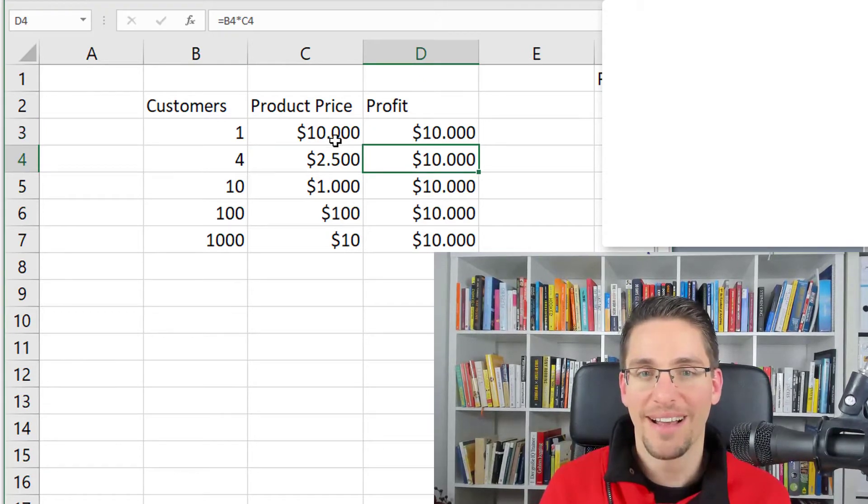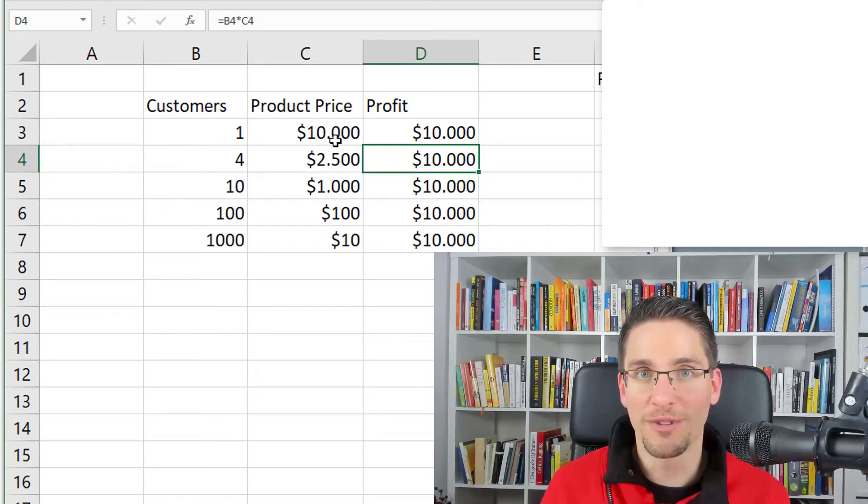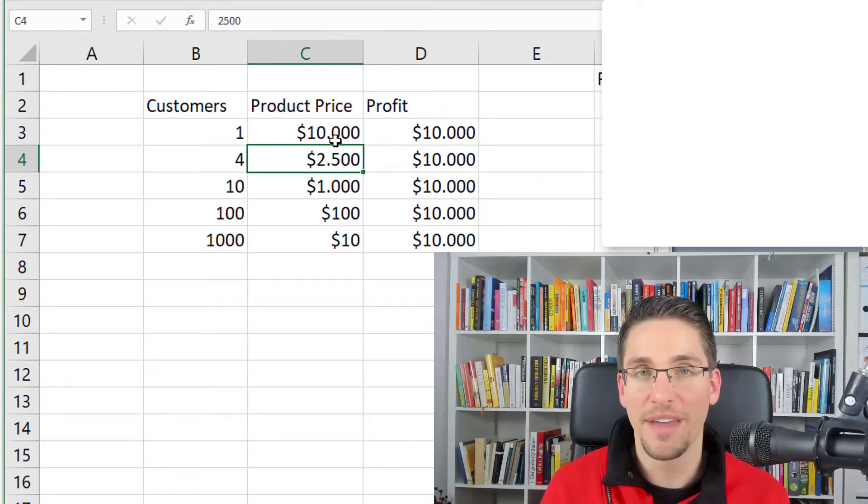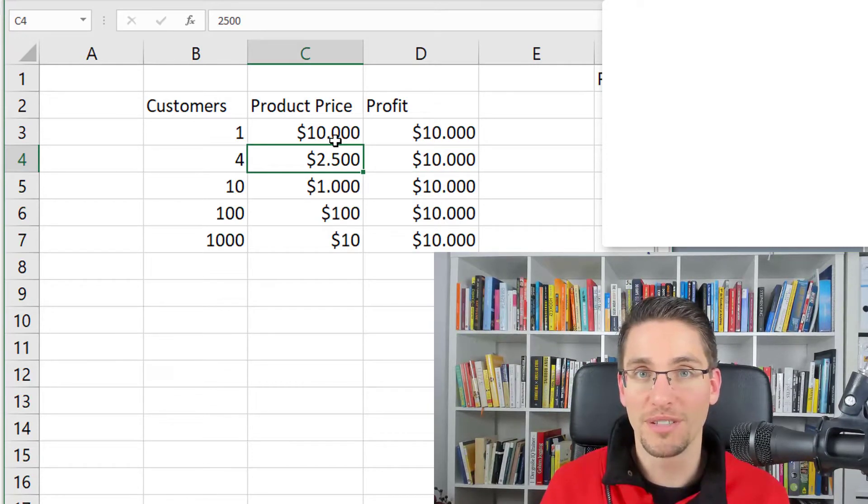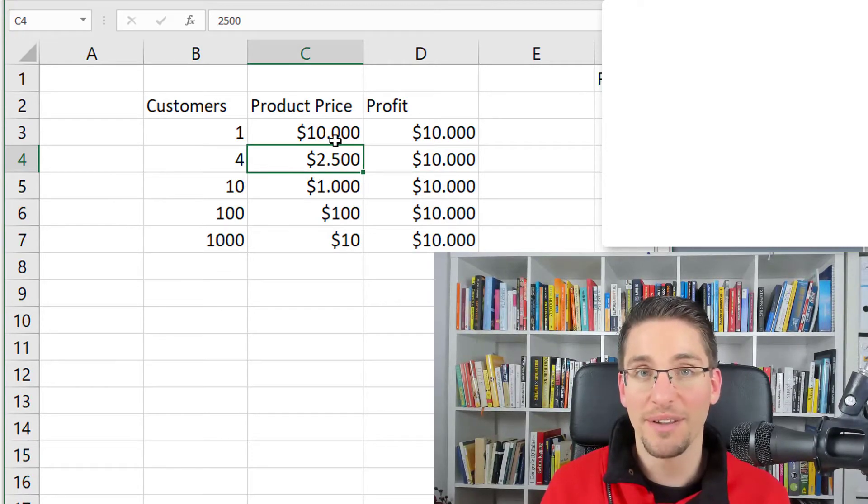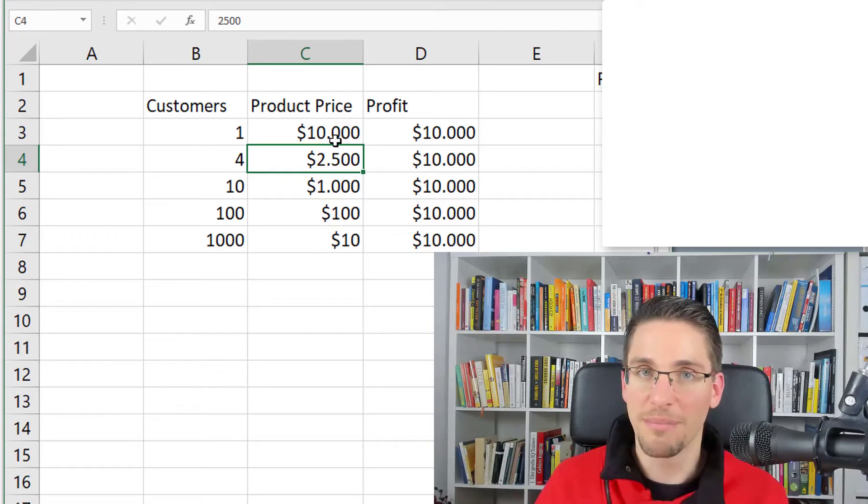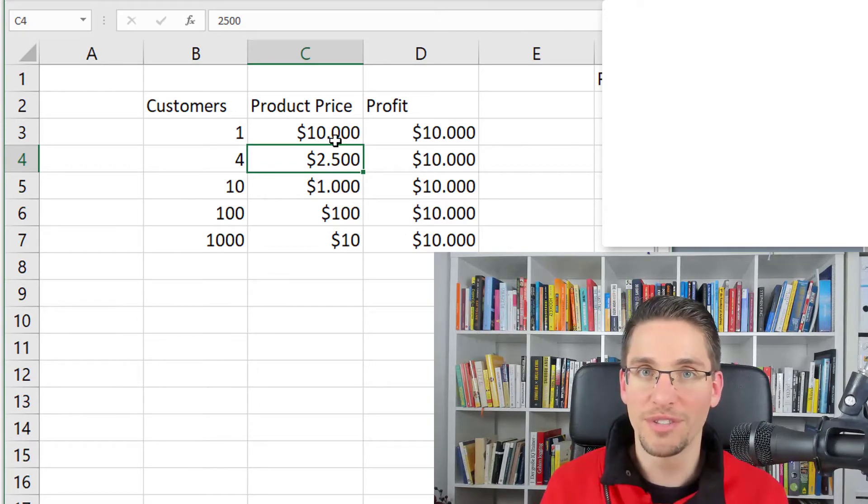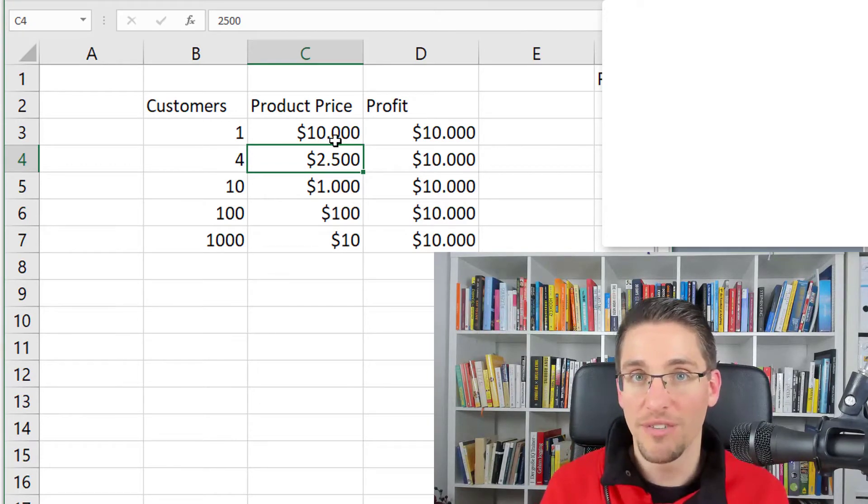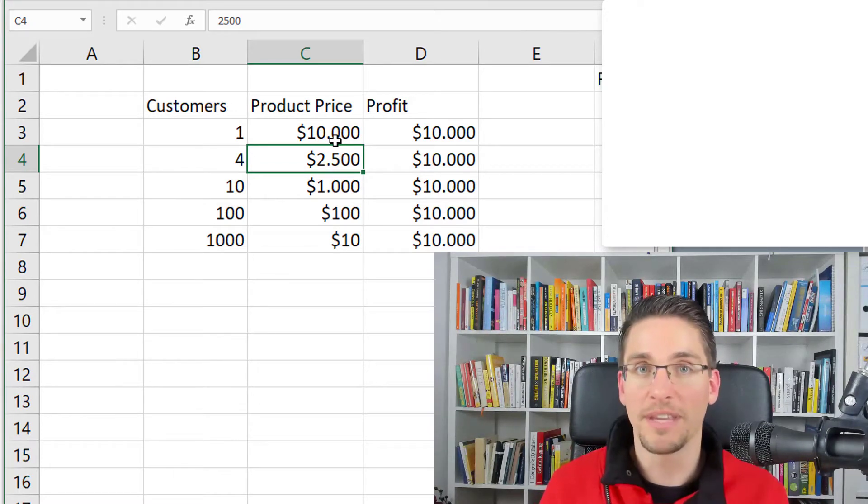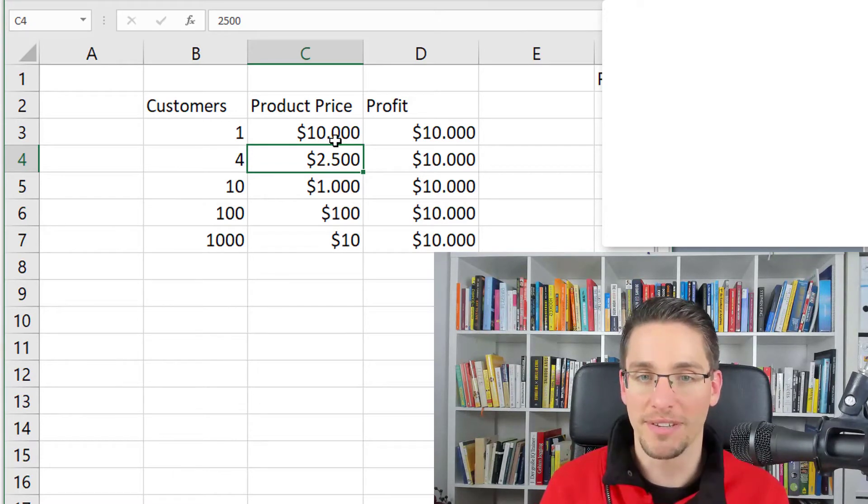Or you can have four different customers and sell each of them a product worth $2,500. And if you do some kind of done-for-you service, most of this money will be profit.